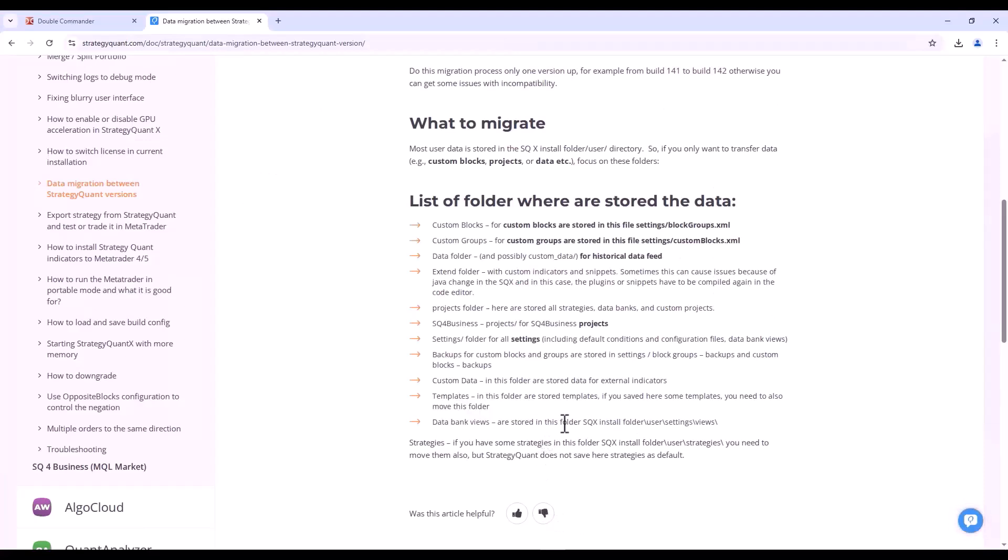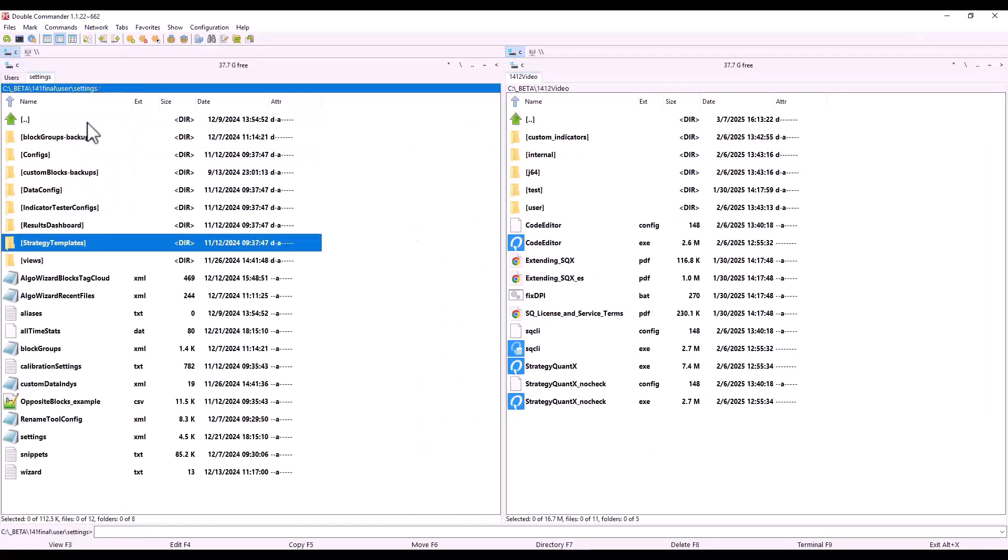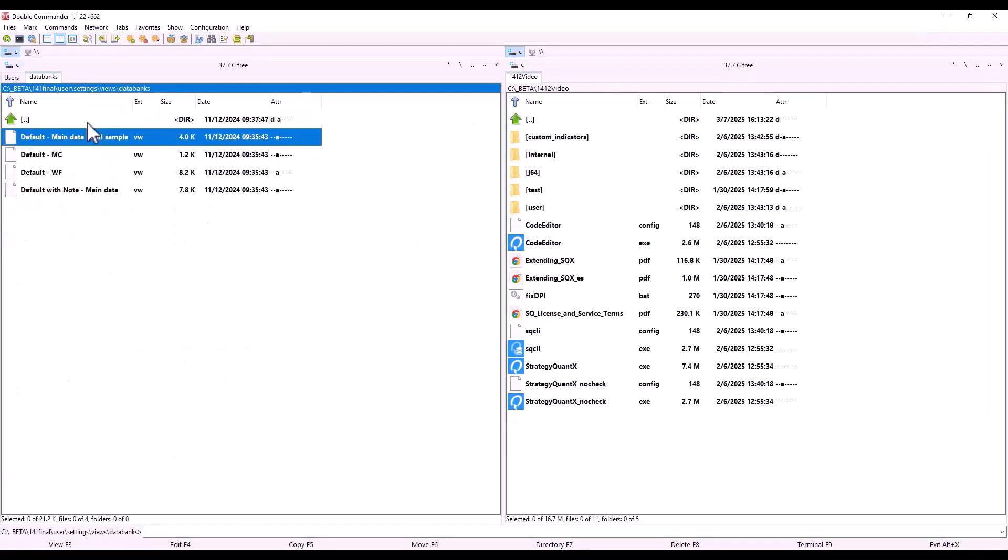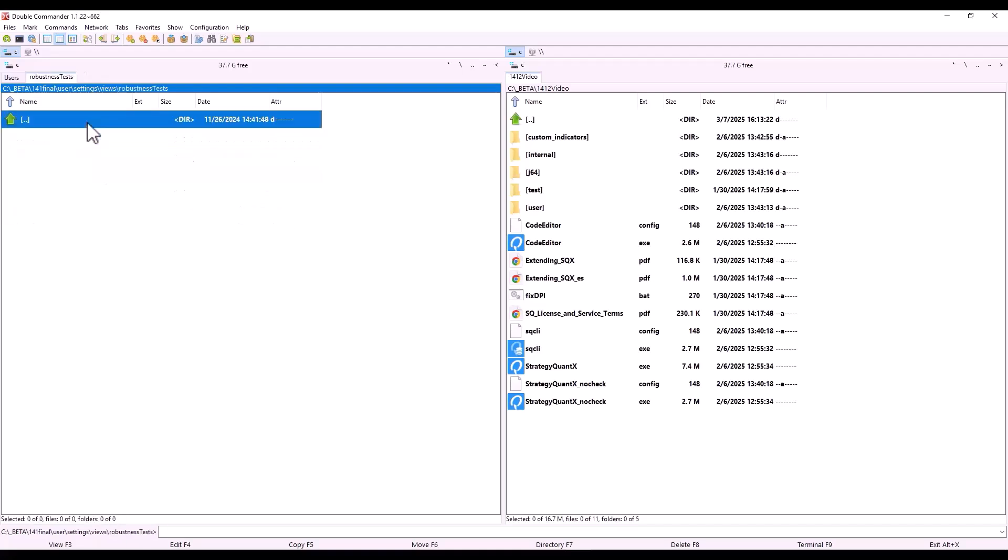Moving on, we also have Data Bank Views, which is the last item on this list. These views can be found right here. So if we had some custom views for data banks, we would copy this entire directory right here into the new StrategyQuant.